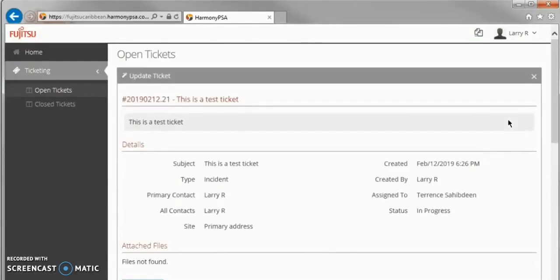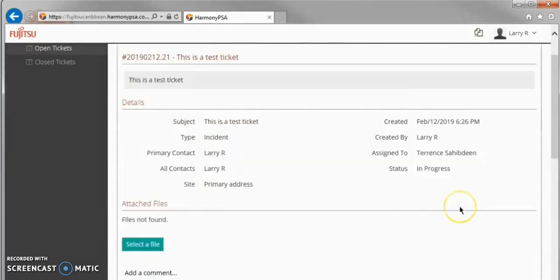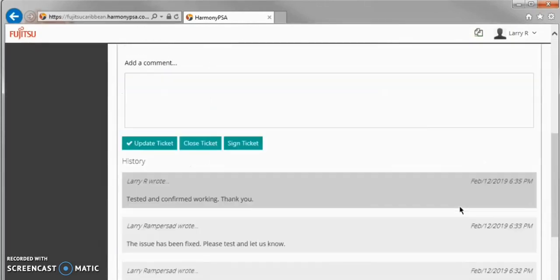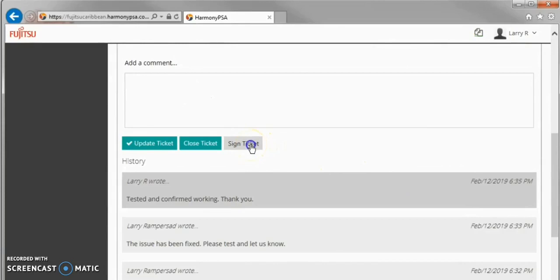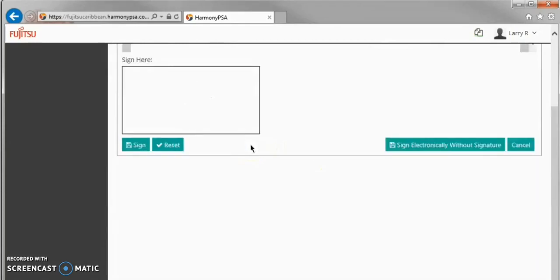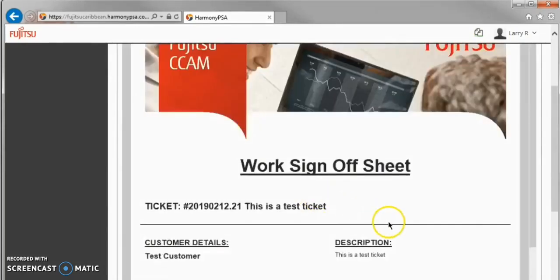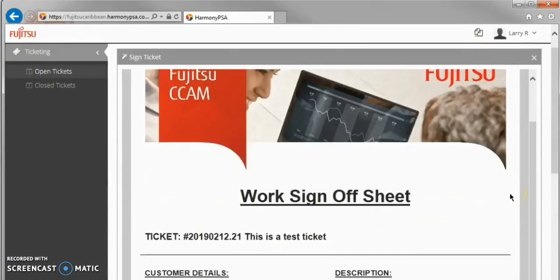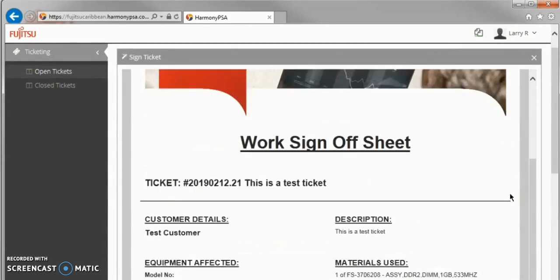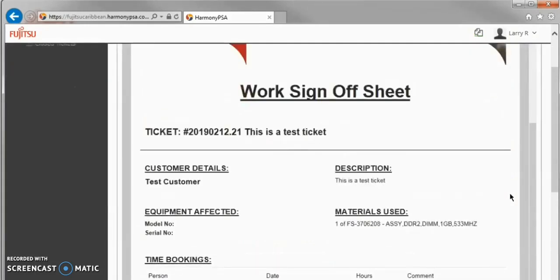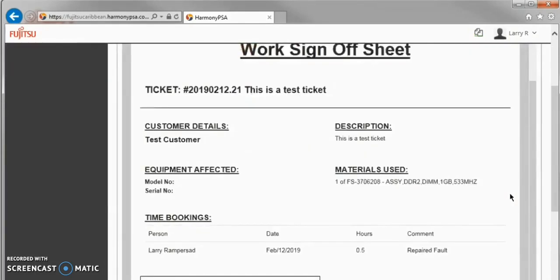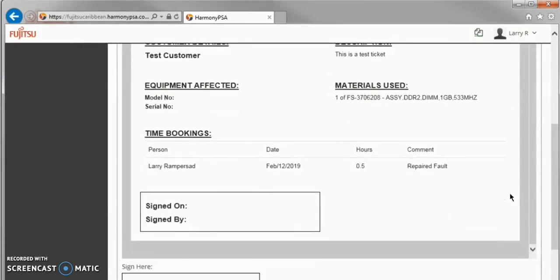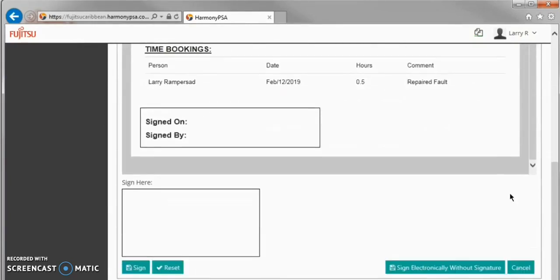When viewing a ticket, scroll down and click Sign Ticket. A summary of the ticket details will be presented for review. These include the time spent on the ticket, as well as any materials used. Once you have verified the details as correct, you may sign at the bottom of the page.